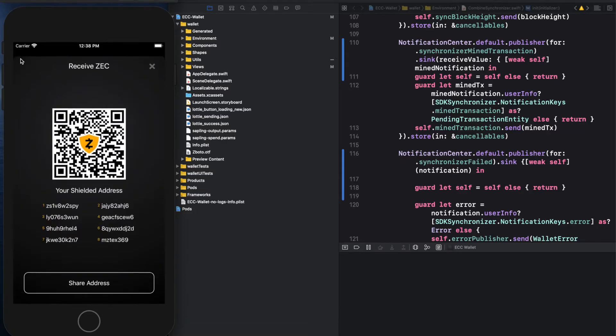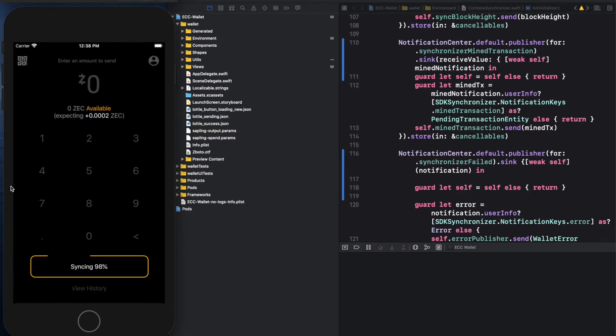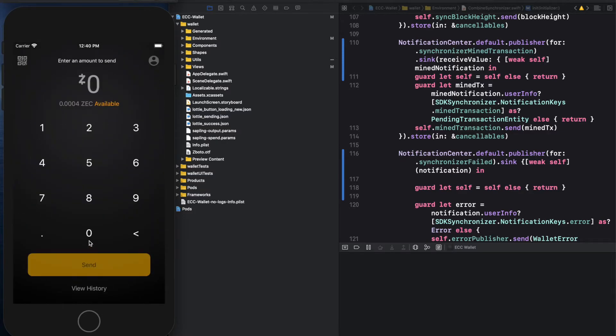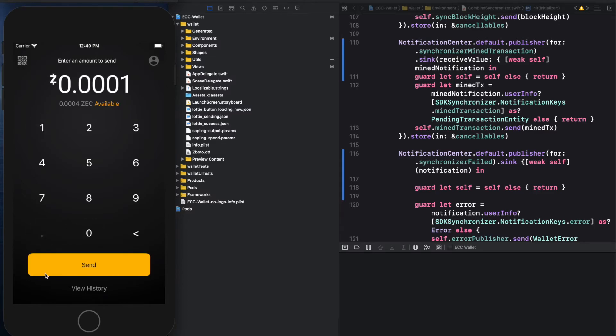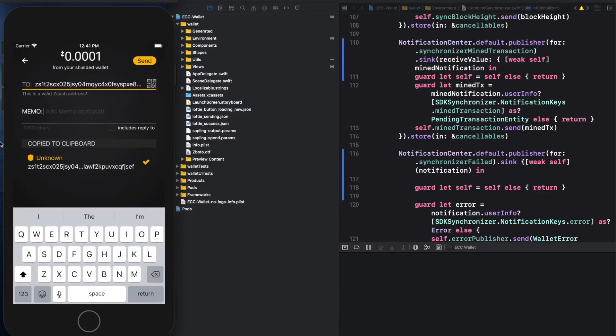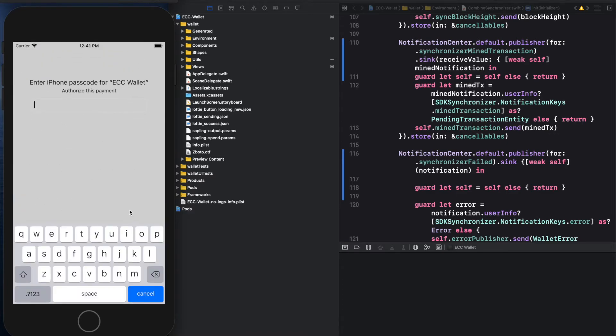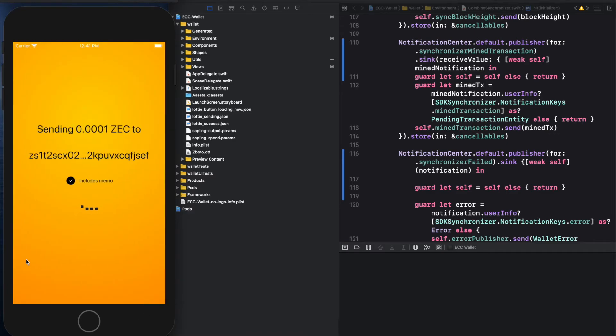We've also open-sourced code for a shielded-first, fully functional Zcash wallet. It makes use of our SDKs, so we're constantly dogfooding the resources that we're providing for the community. We see this as a living example that embodies our UX best practices. Look here for some inspiration.